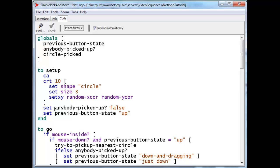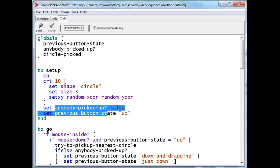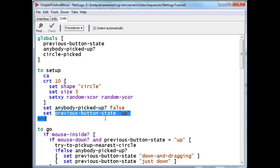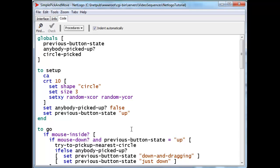It creates 10 turtles and scatters them about on the screen. It sets the initial values of anybody picked up to false because of course no turtle is picked up at the very start. And it sets the initial button state to up because the initial mouse button state is in fact up.